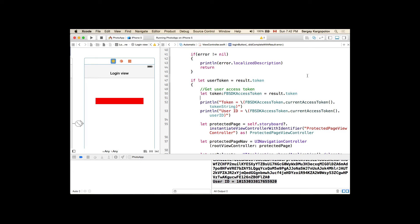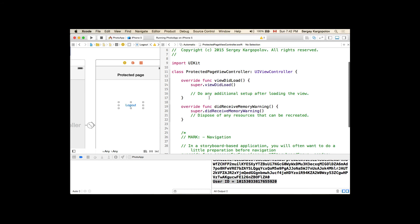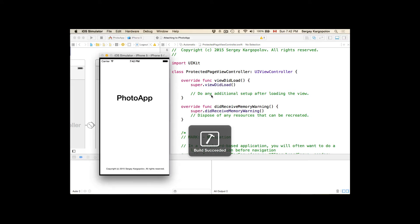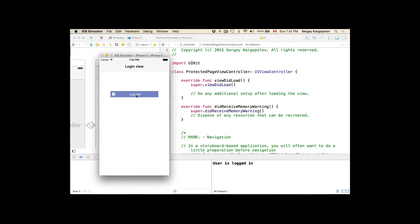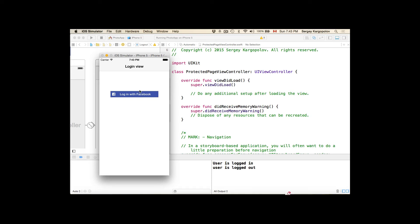Now let's go to the protected page and implement the logout functionality. By the way, if I stop and run the application again, the Facebook login button will now turn into a logout button — this is how the native Facebook logout button looks. If I tap on it, it will confirm if I want to log out and then log the user out. So one button works as both login and logout.